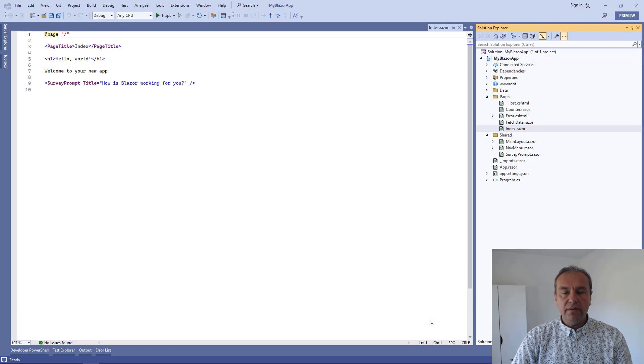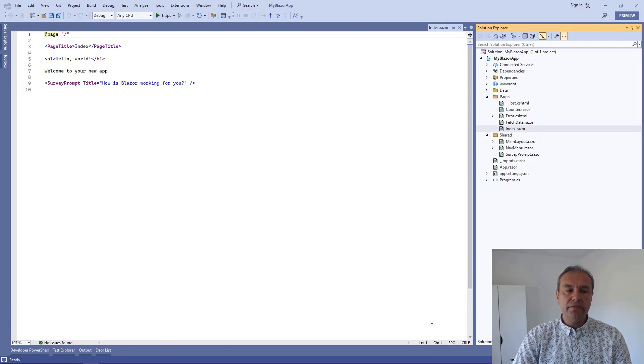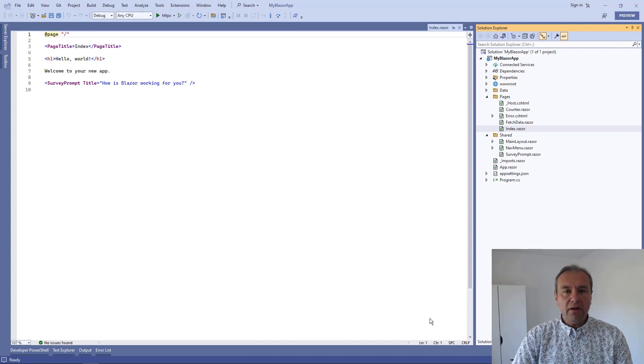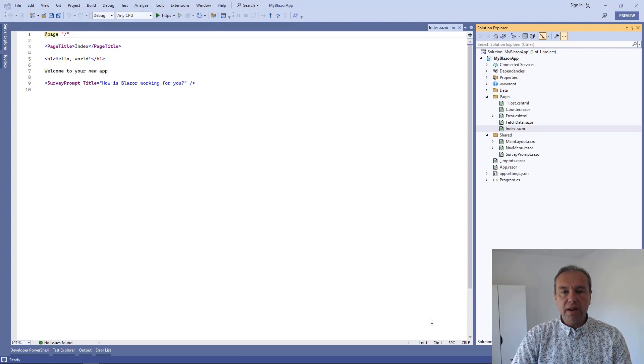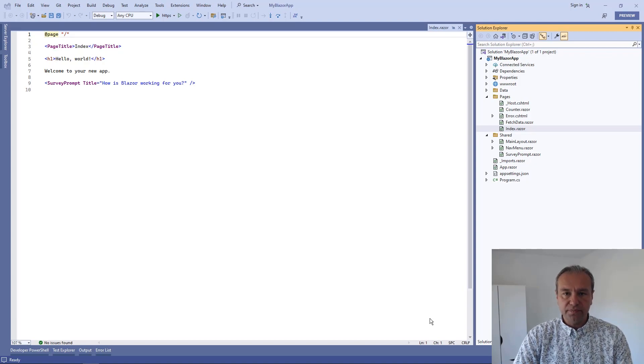Hello everyone, my name is Vladimir Enchev, and in this video I'm going to show you how you can add Razor Blazor components to your Blazor Server application.